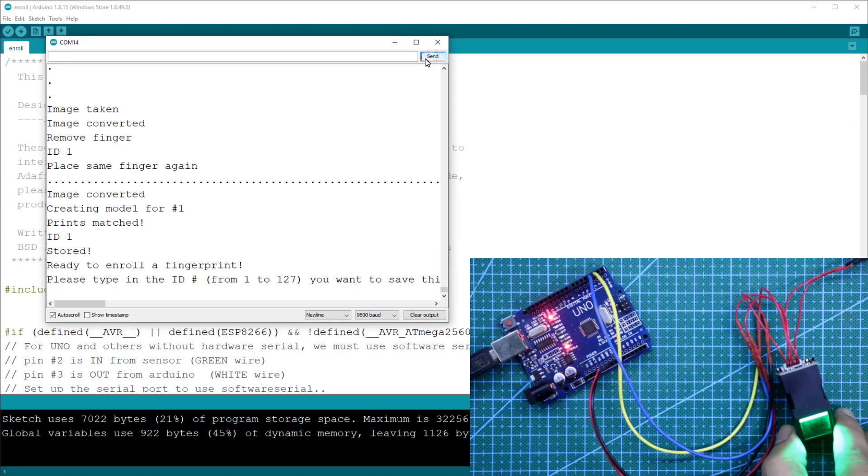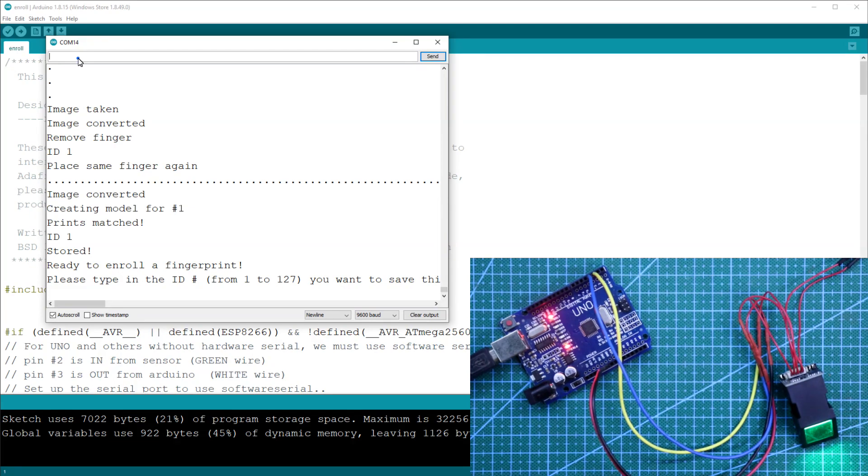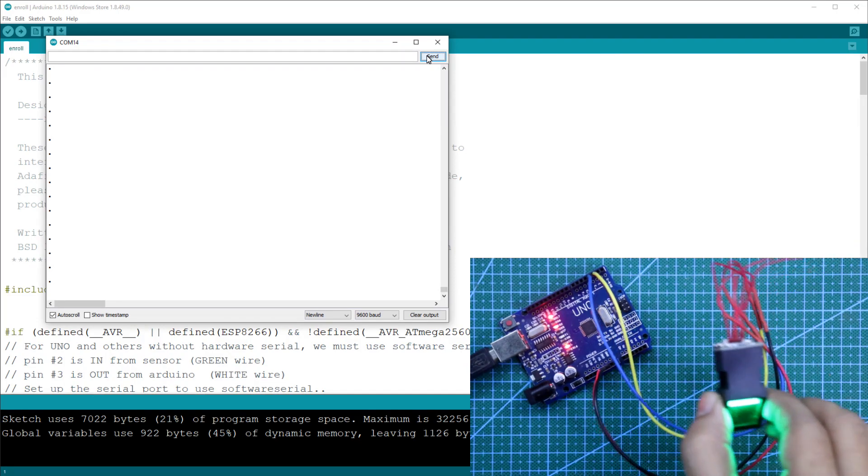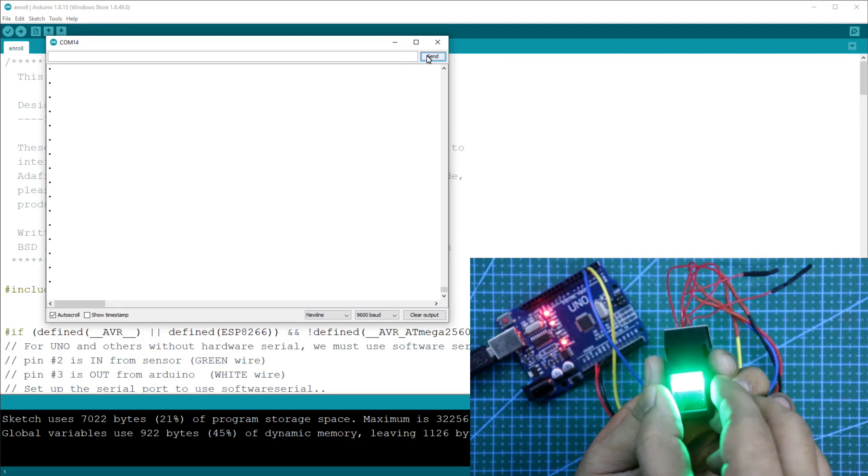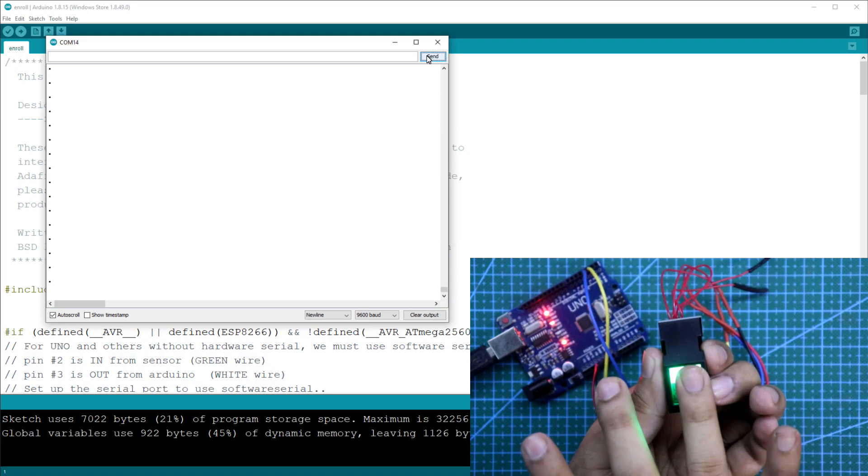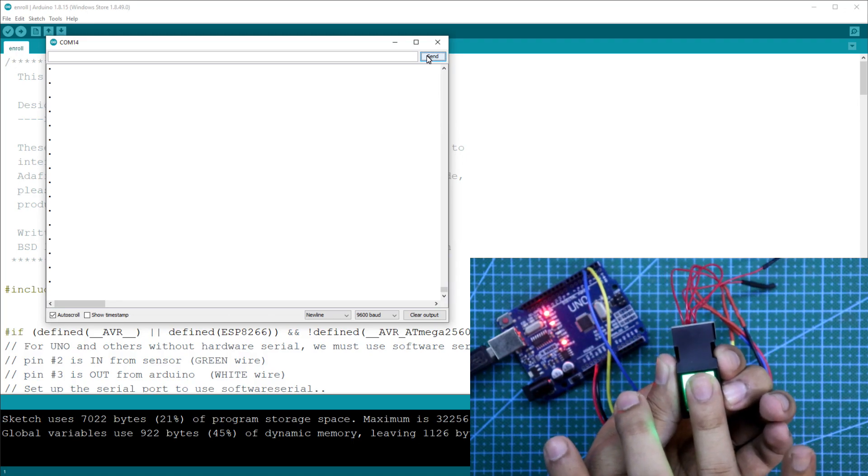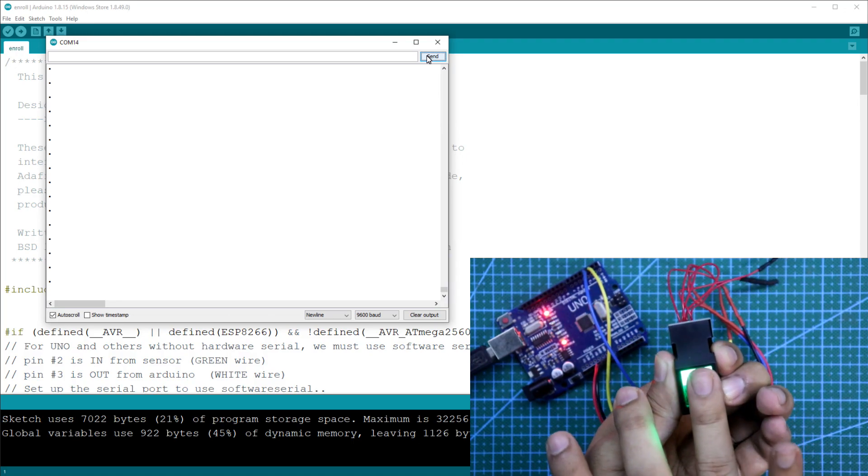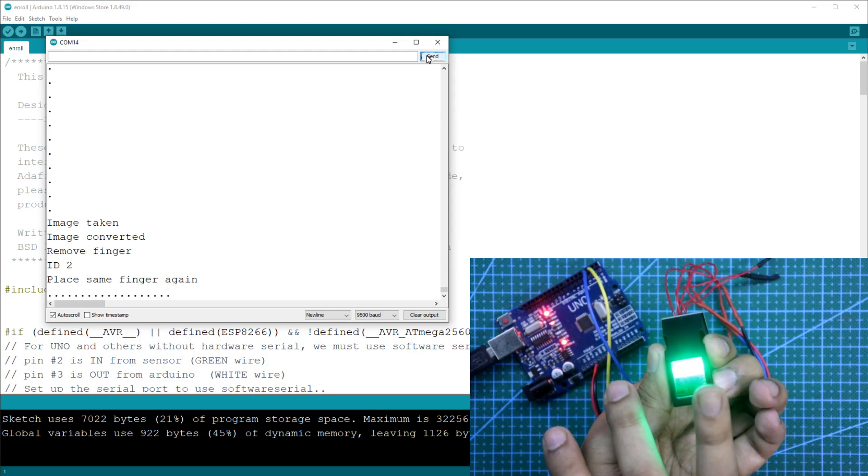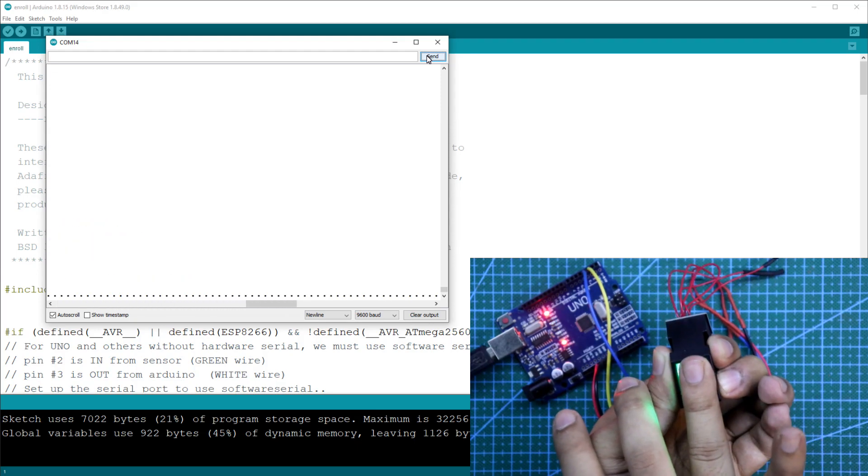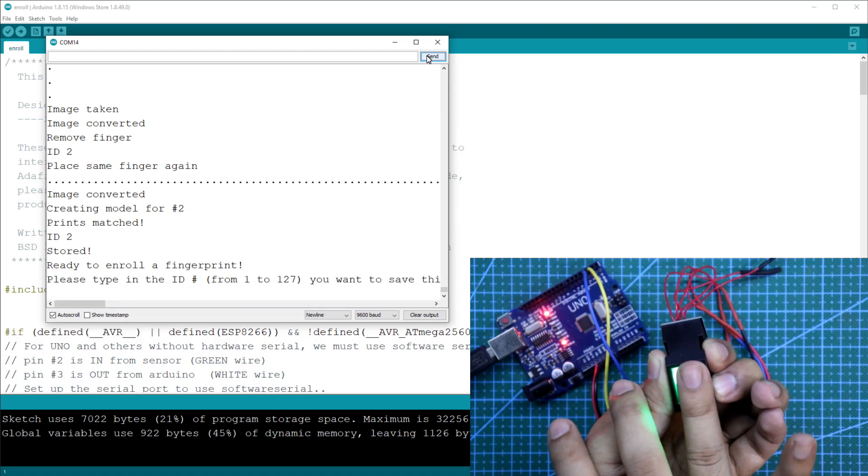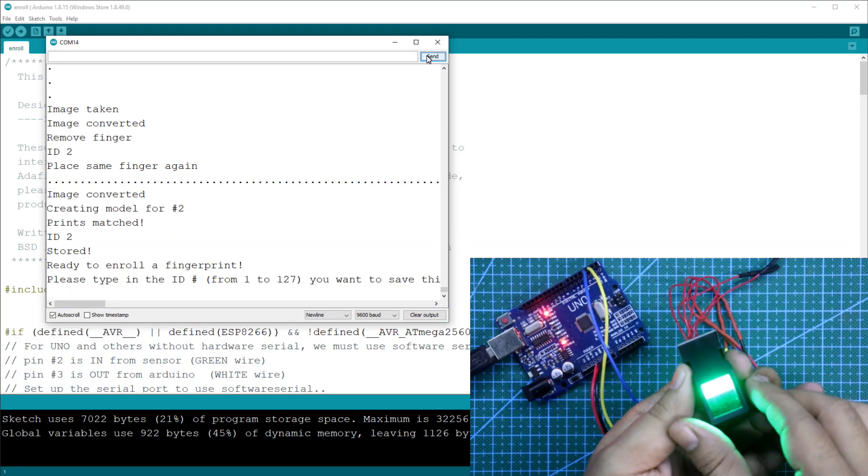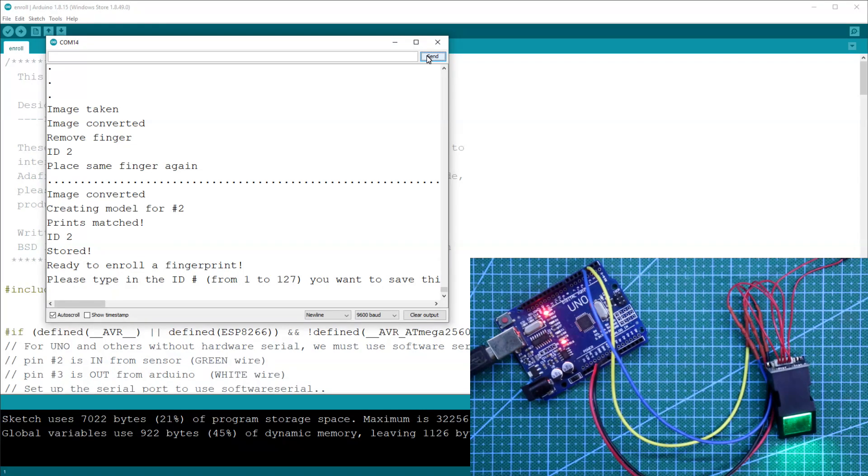Now if you want to add another finger, then type 2 and send. Now again this sensor is searching for another finger. Now this time I will store my ring finger. Image is taken. Again. Now remove. Again place it. ID 2 is stored. So this is how we can store up to 127 fingers.